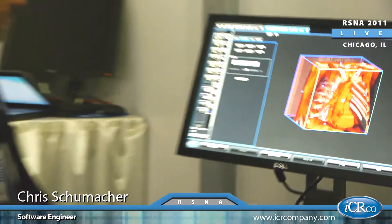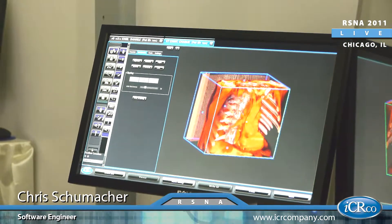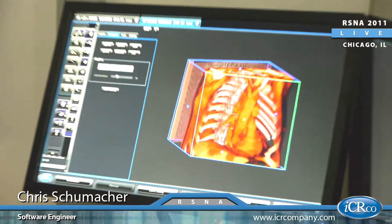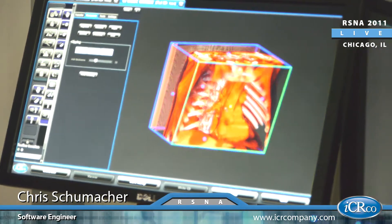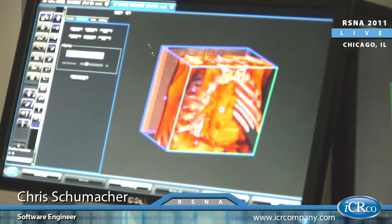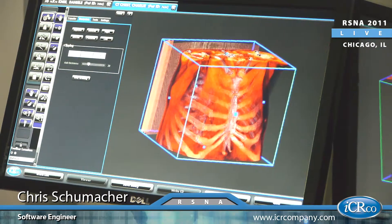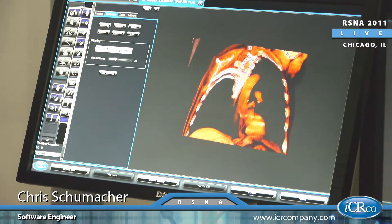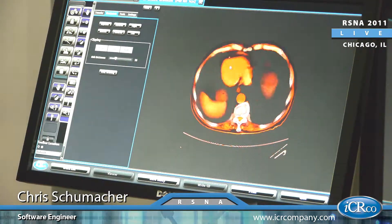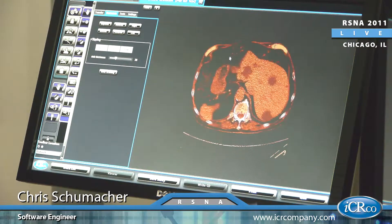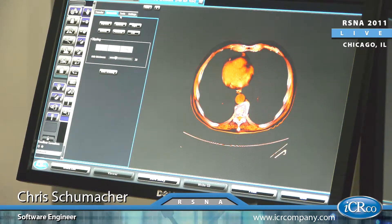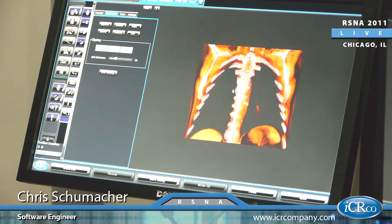In this chest we can cut in and see the heart. We're able to change the size of the box as well as the position of the box. We can do oblique cuts as well, and we can also do standard slabs — cutting in from the top or from the front.